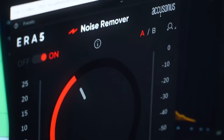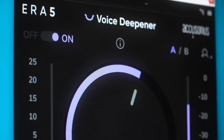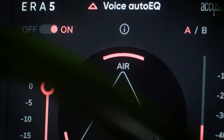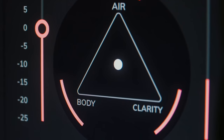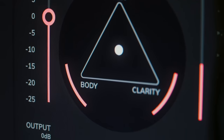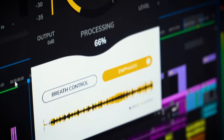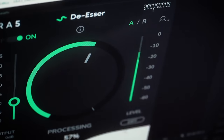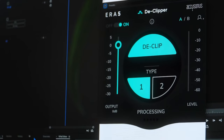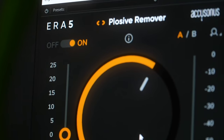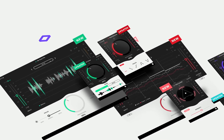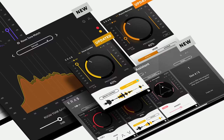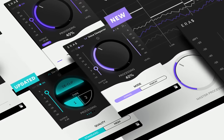There's one for noise removing, voice deepening, voice auto EQ, my personal favorite the voice leveler, reverb remover, de-esser, de-clipper, and plosive remover. Just turn the knob to make the effect stronger, and that's it.